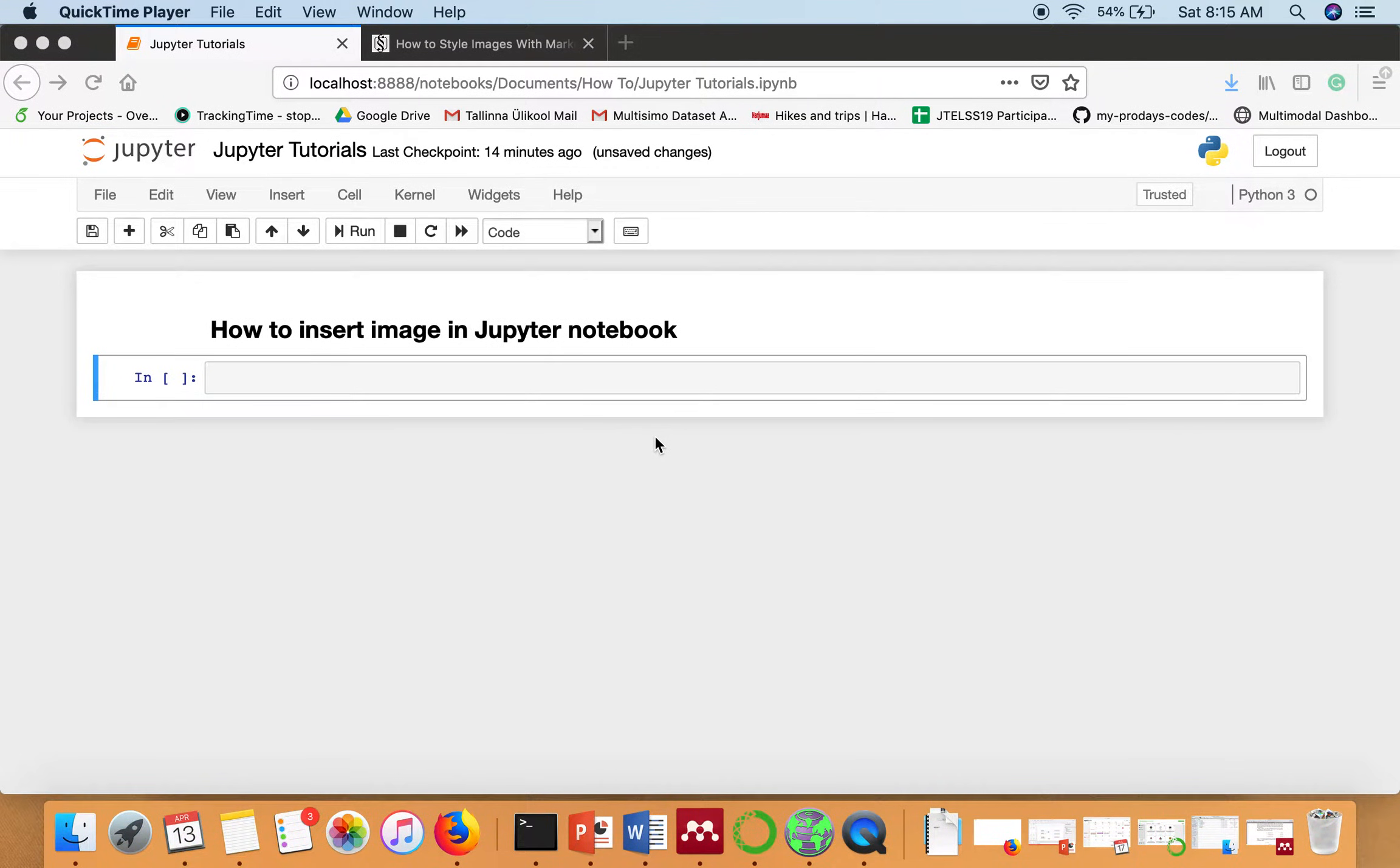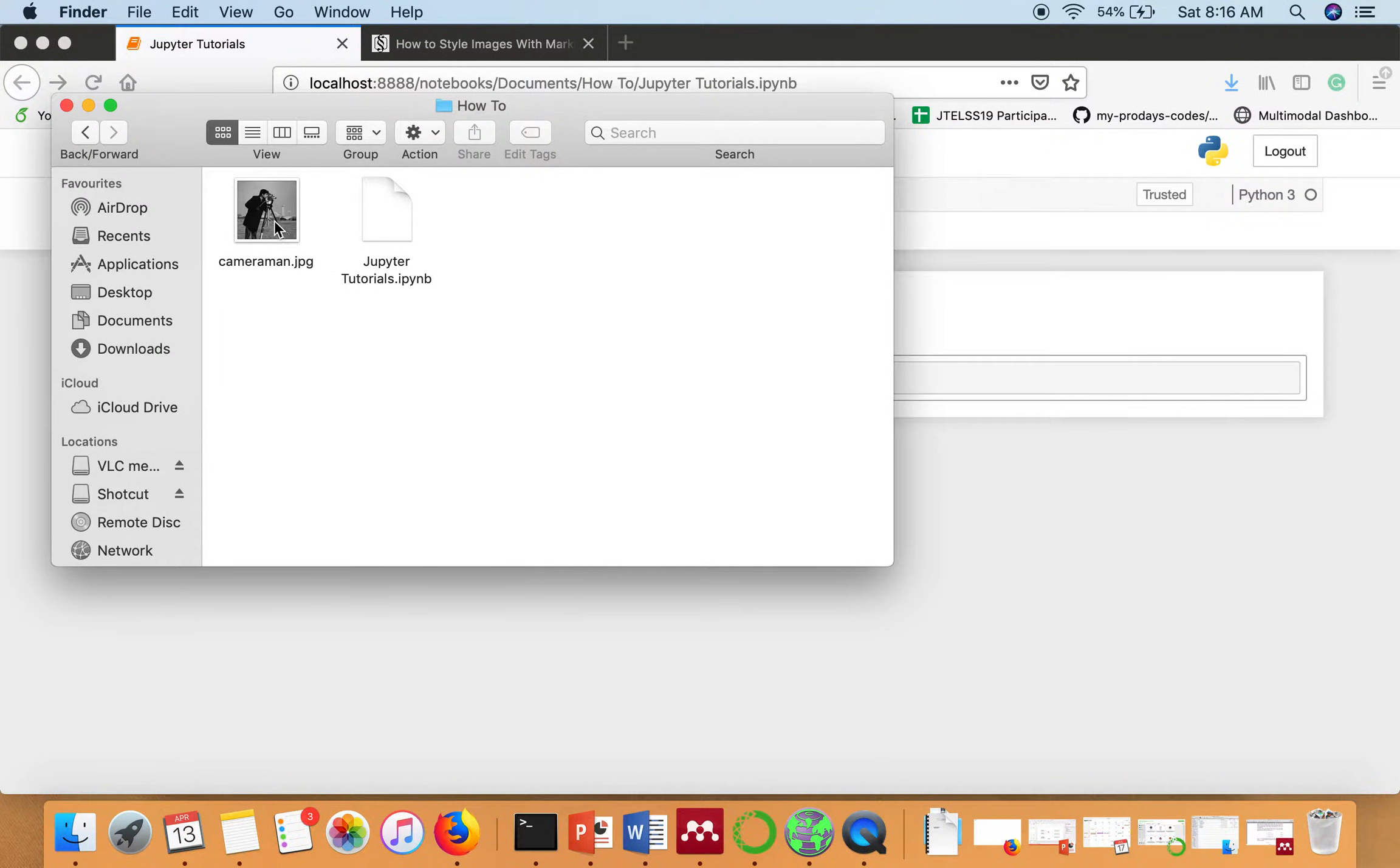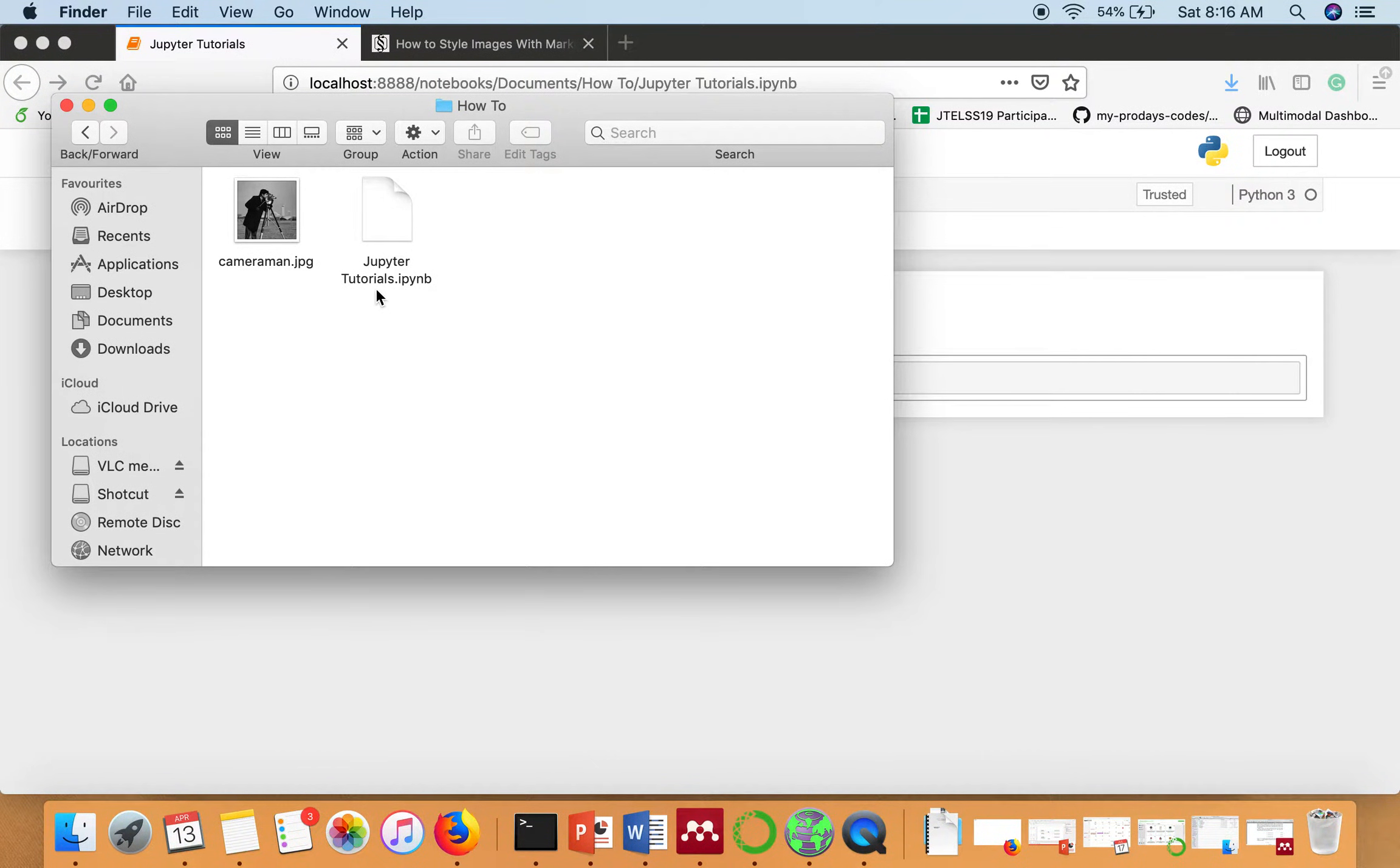Hello everyone, in this video I'm going to show you how to insert an image in Jupyter Notebook. So I have an image cameraman.jpg and I am having this image in the same directory where I am having this Jupyter Notebook.